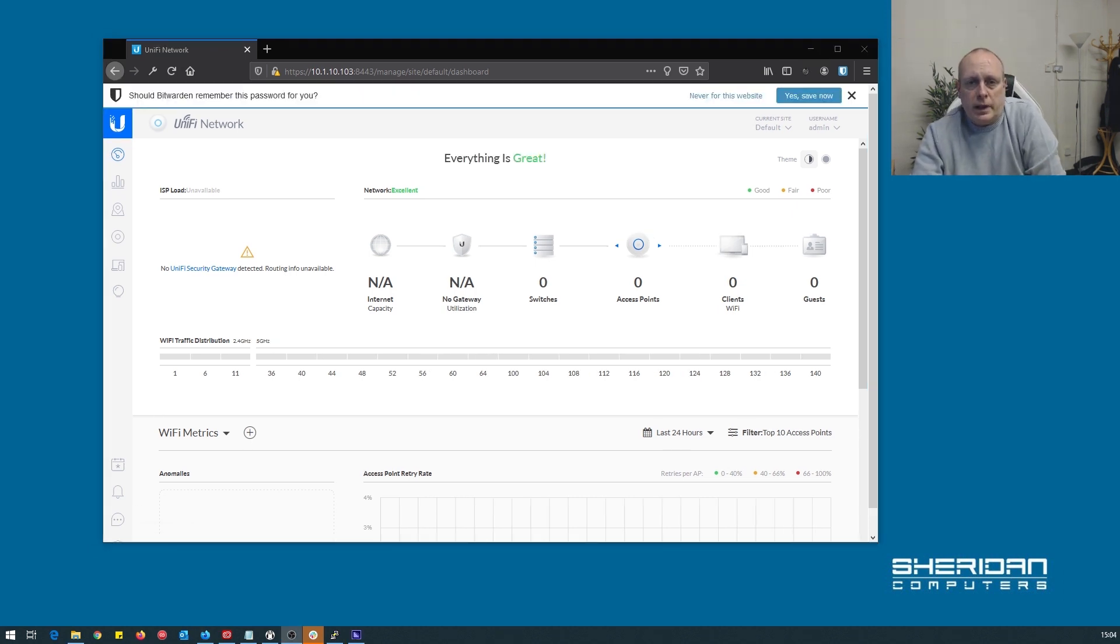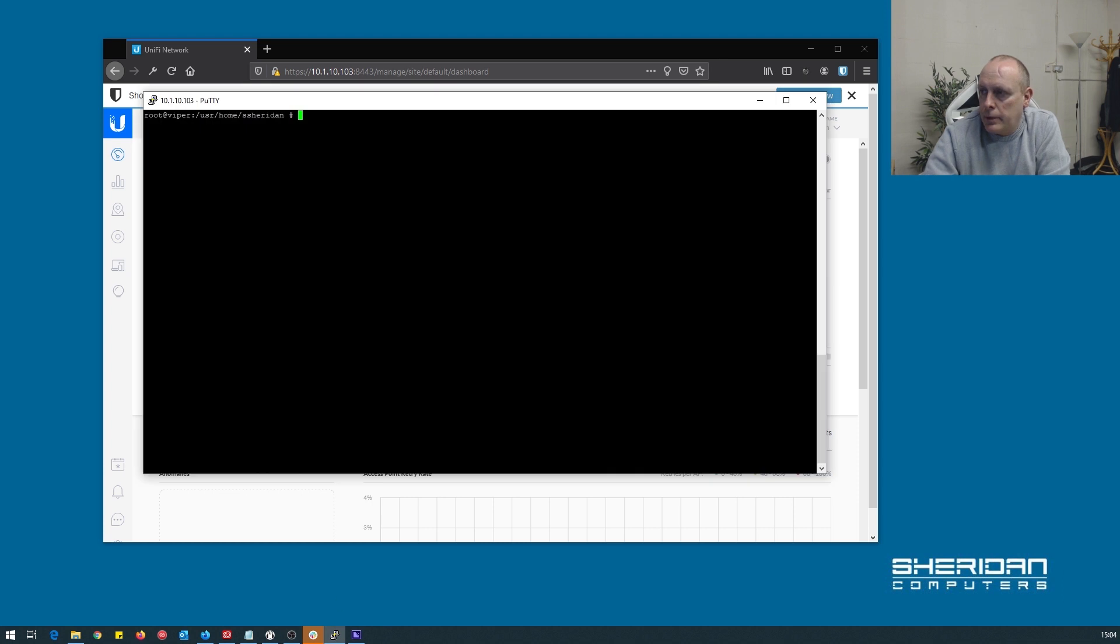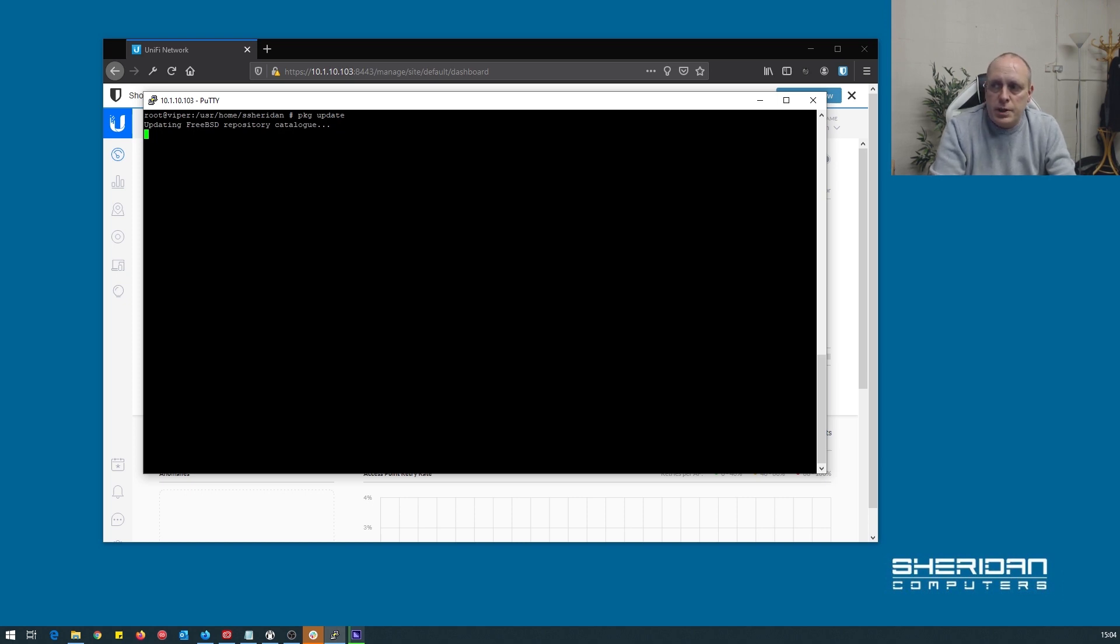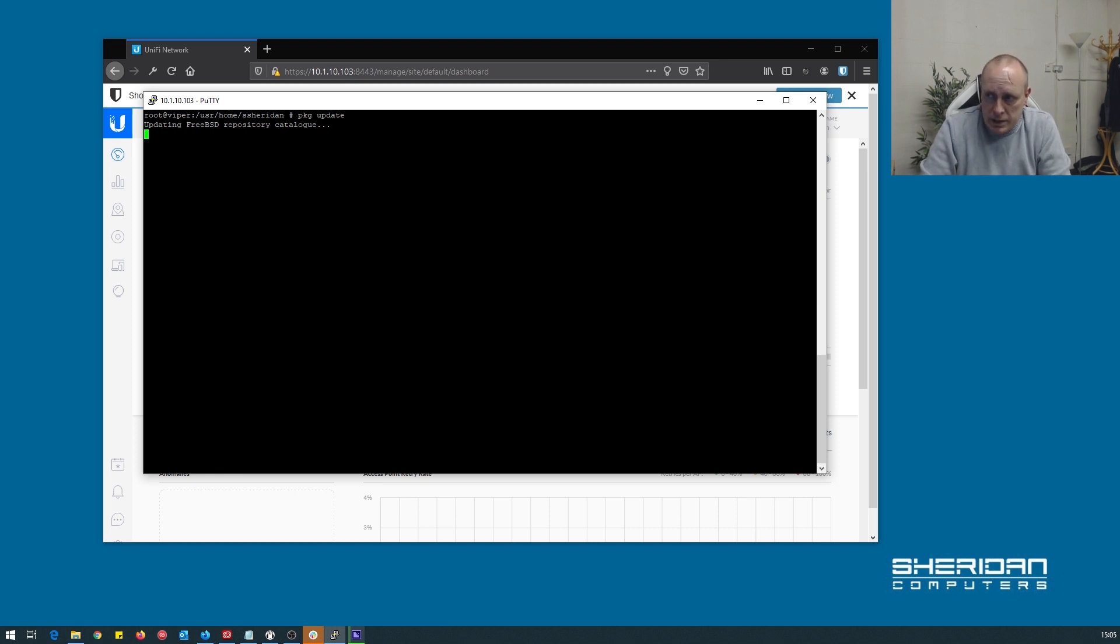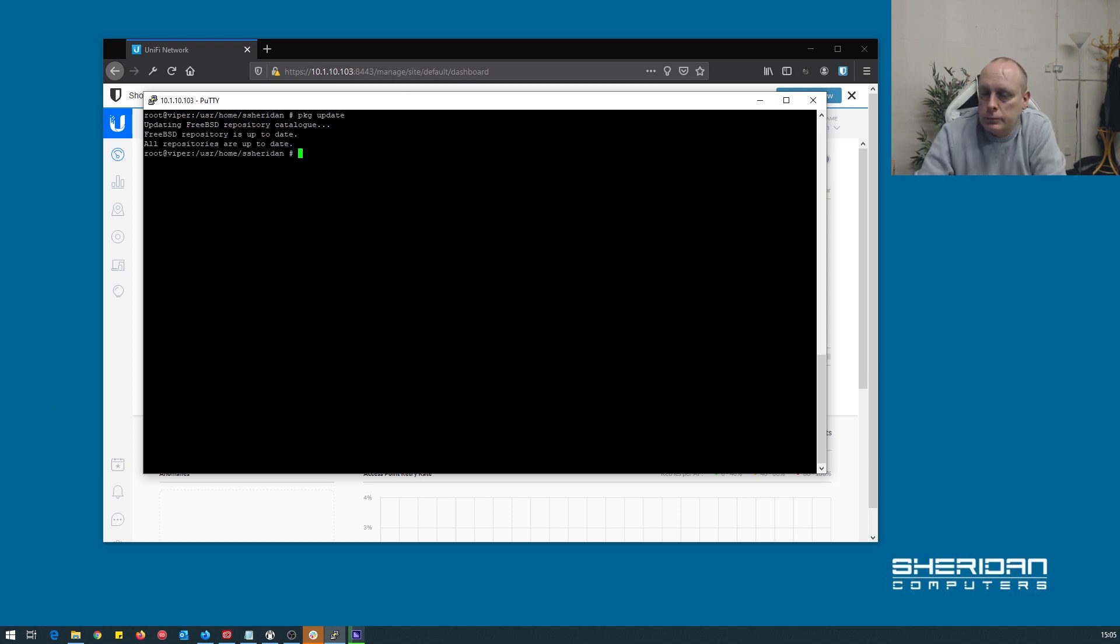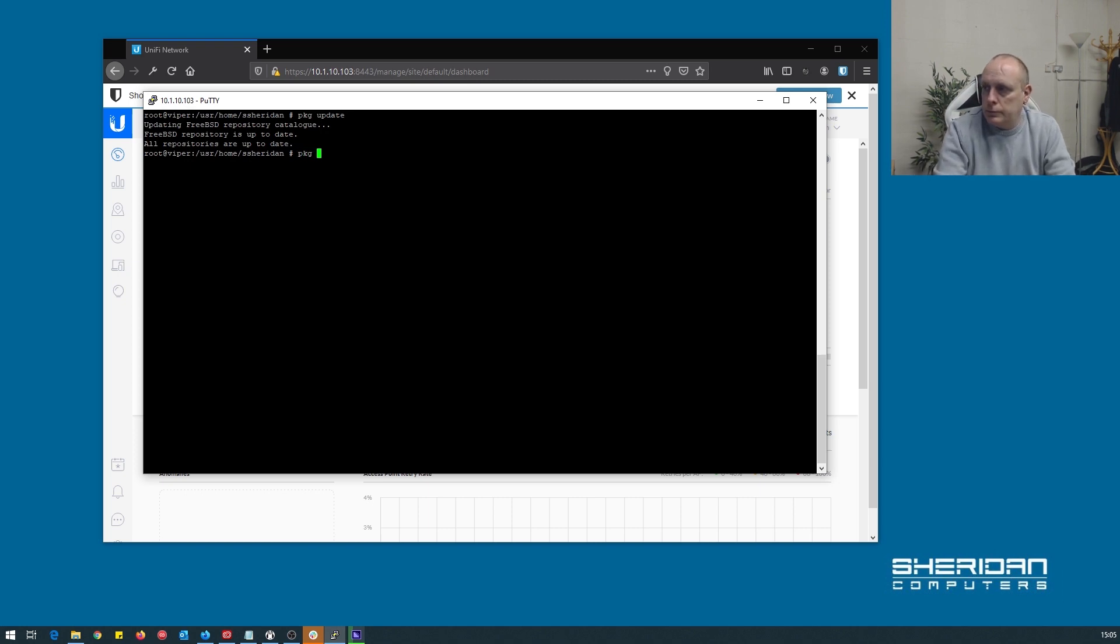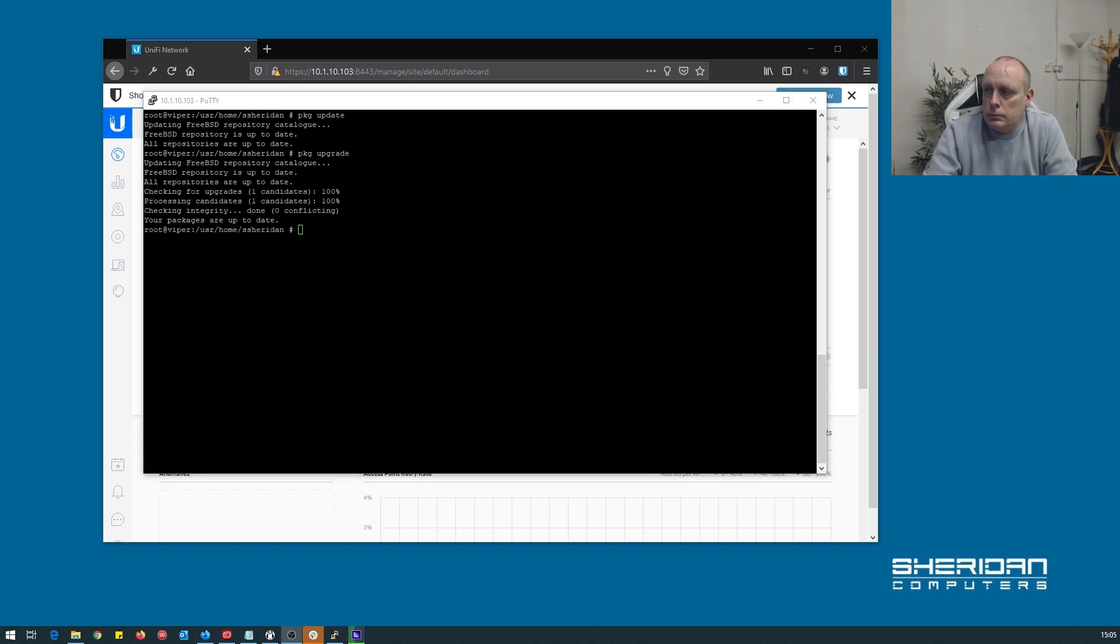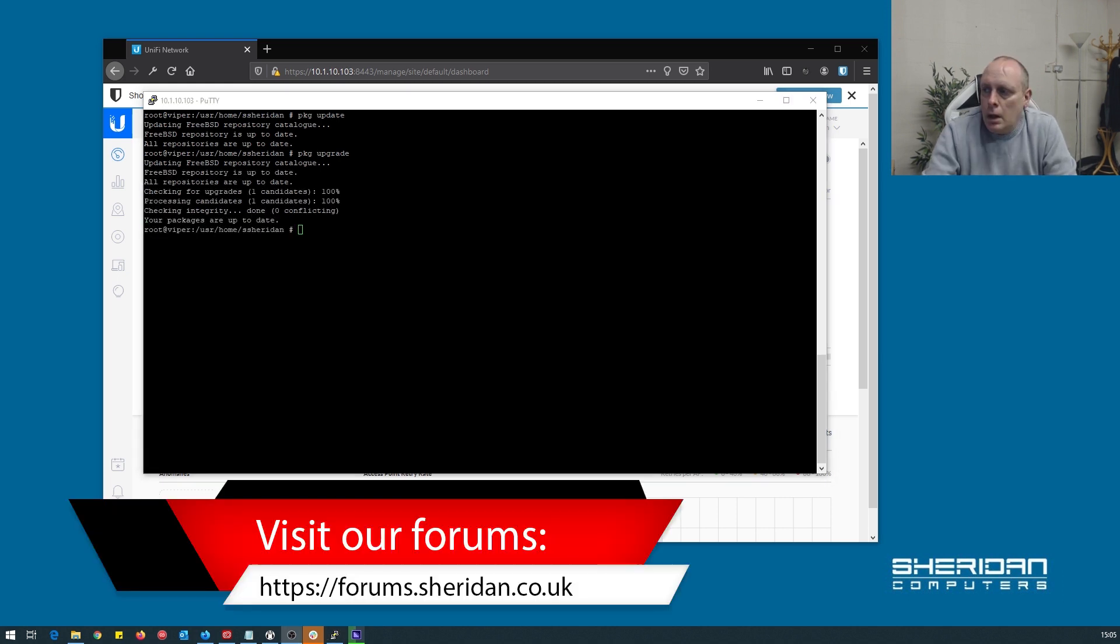One thing I will show you to do is if you need to update. You can issue package update. If you issue the package update command first it will check the FreeBSD repository catalogue, update that, and then we can issue a package upgrade and we can upgrade any packages on the system if there's any available with updates.